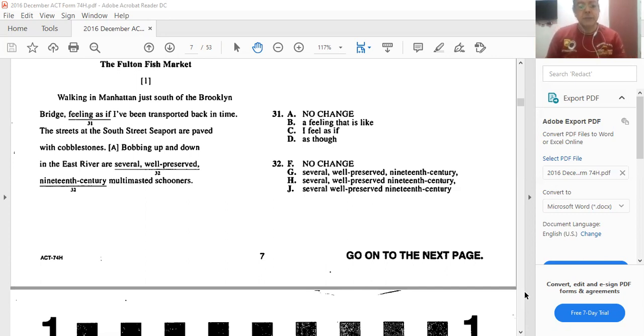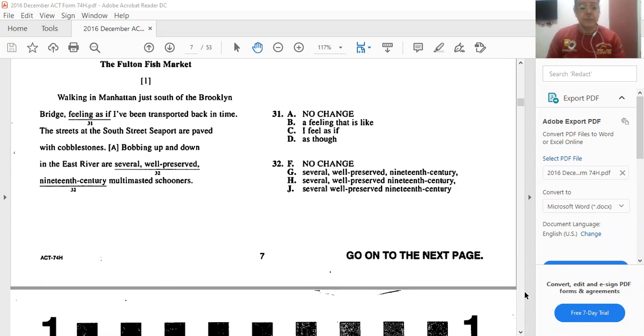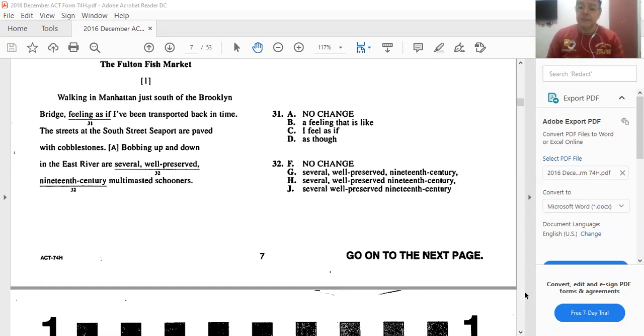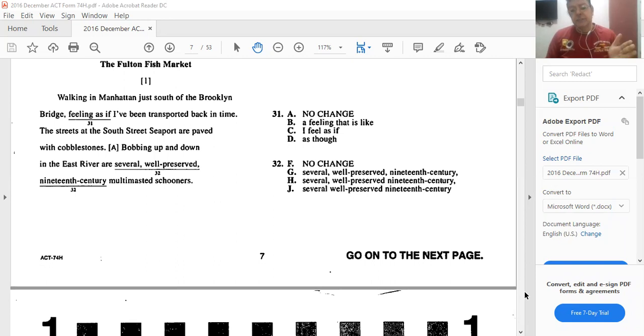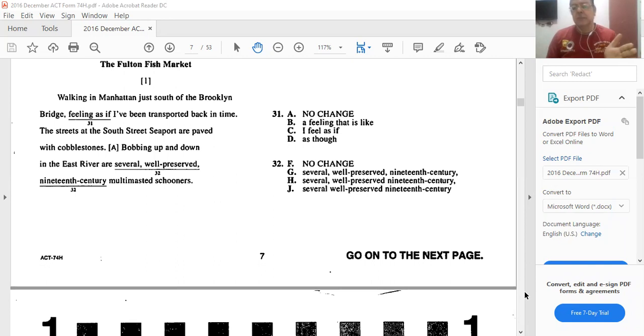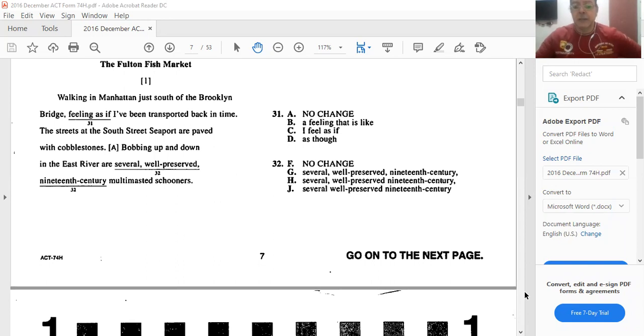Moving on to 32. Bobbing up and down in the East River are several well-preserved 19th century multi-masted schooners. So here, should we use commas or not? I think the best answer would be J, without any punctuation. If you cannot put 'and' between two adjectives, then you cannot put a comma. We don't say several and well-preserved schooners. Since we cannot use 'and' in between, then we cannot use a comma. So J would be the best answer.